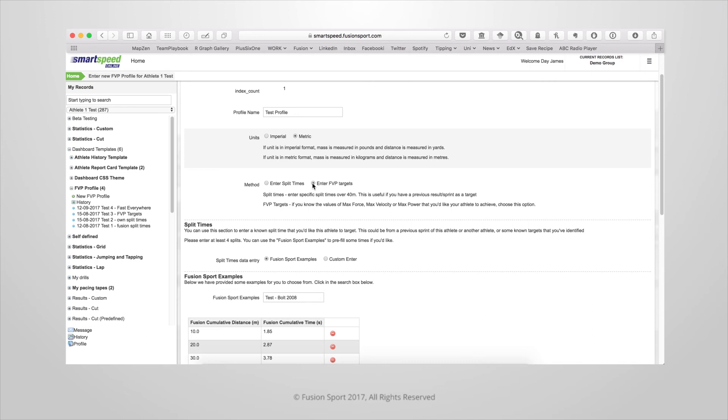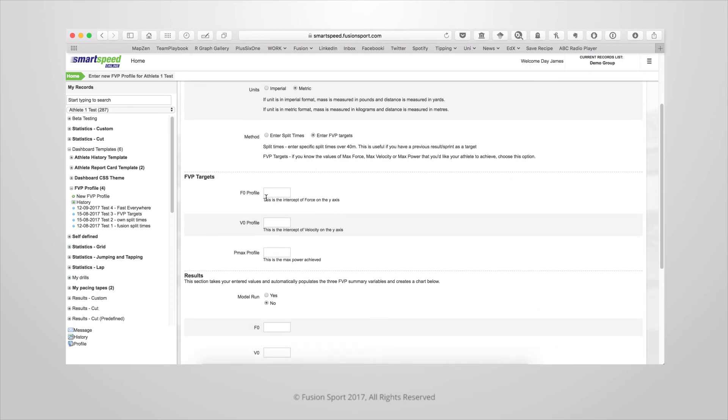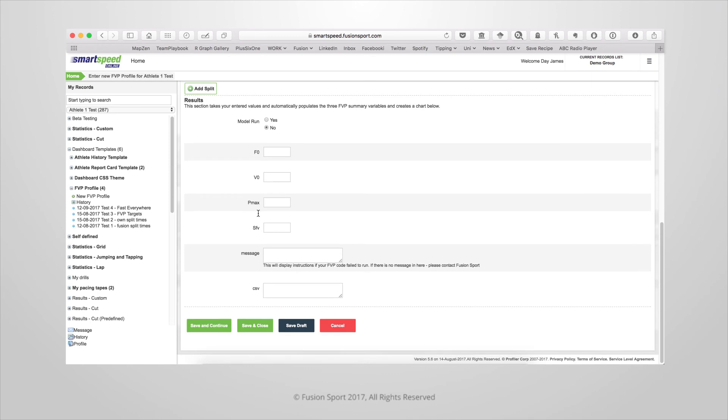Going back into the enter FVP targets, if you choose this then you can simply enter the results of the F0, V0, or Pmax. In order for this calculation to work you'll need at least two of these values. Once you've done that click on save and close.